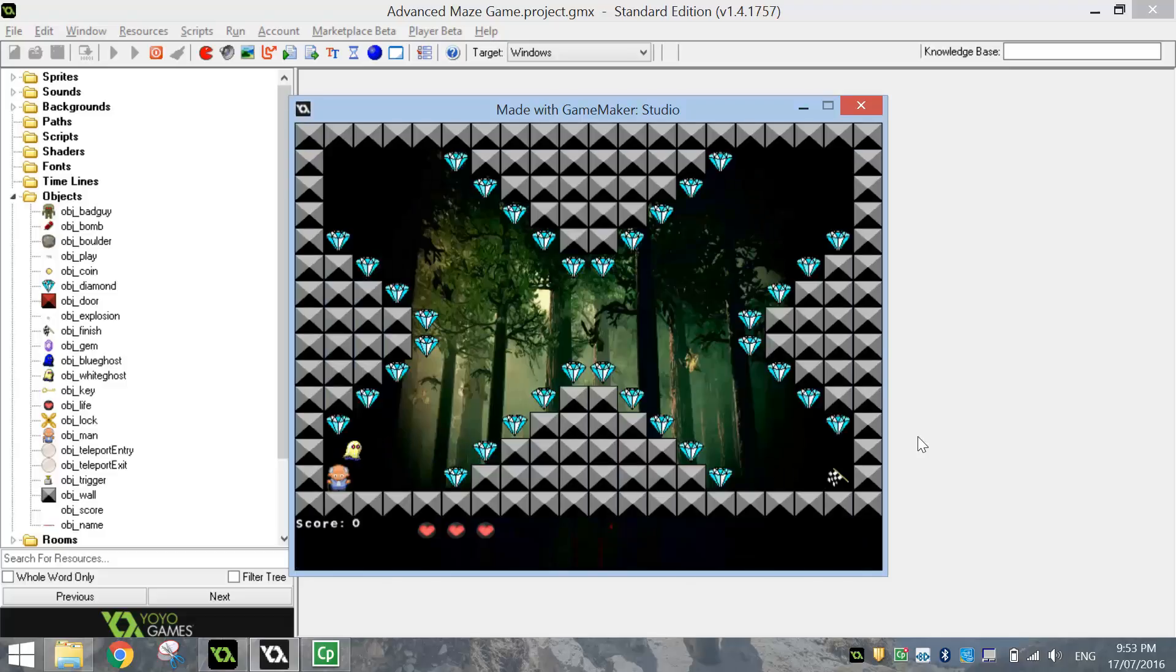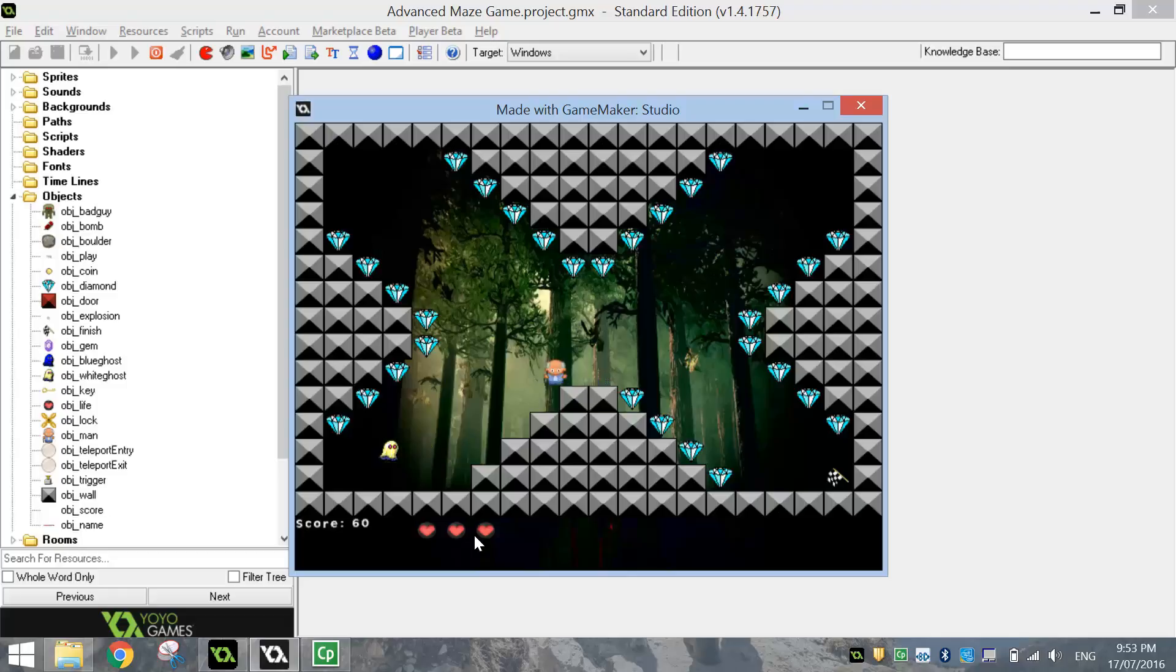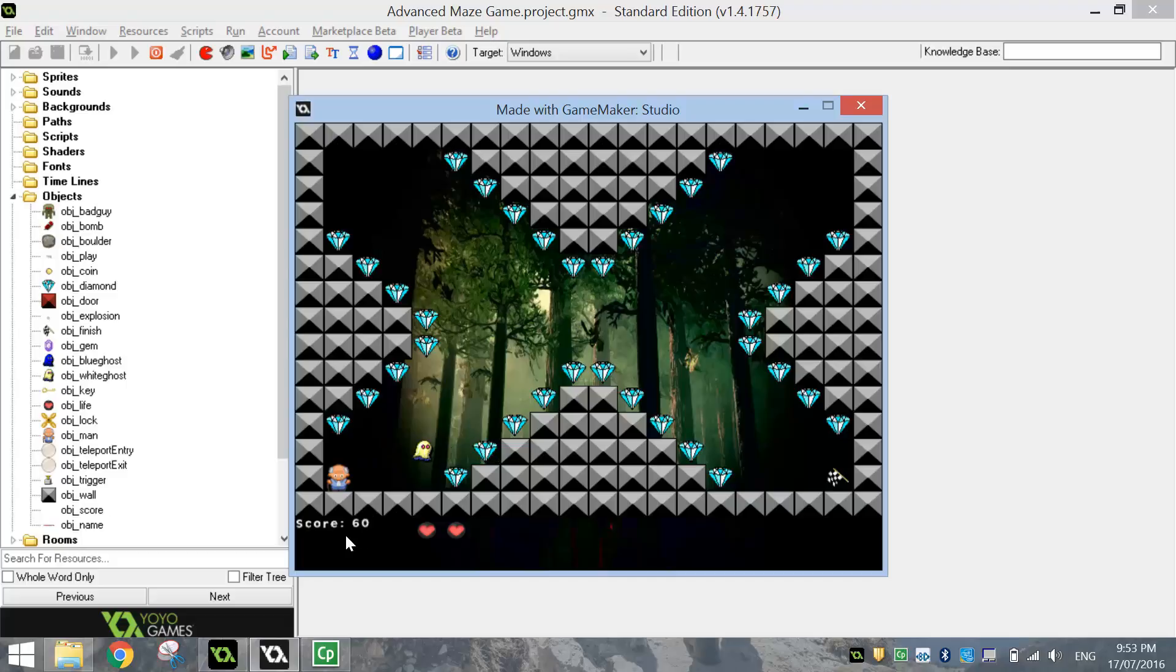When I start my first level in this Advanced Maze game, I can run around the room and start collecting diamonds. You can see down the bottom left that my score is going up. If I was to go and get hit by one of the bad guys, you can see everything resets in the game apart from my score. It remains at 60.